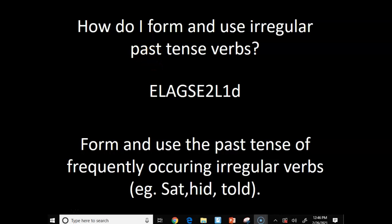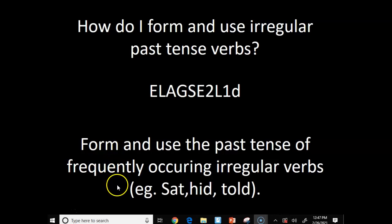So we're learning about the rule breaker verbs. Our standard says to form and use the past tense of frequently occurring irregular verbs. Those are the ones that can't use -ed at the end. The suffix -ed is used to form regularly occurring verbs. These are the ones where the word changes or stays exactly the same.